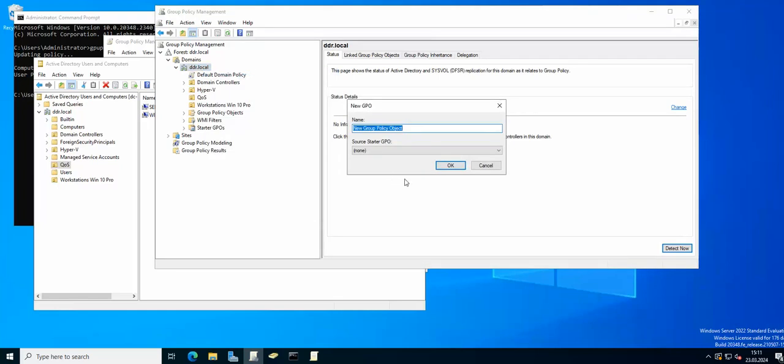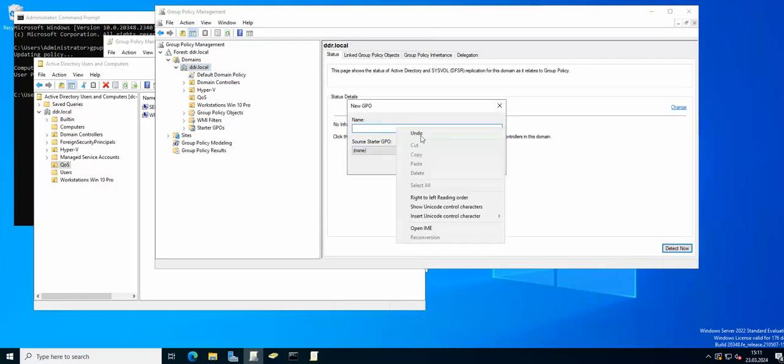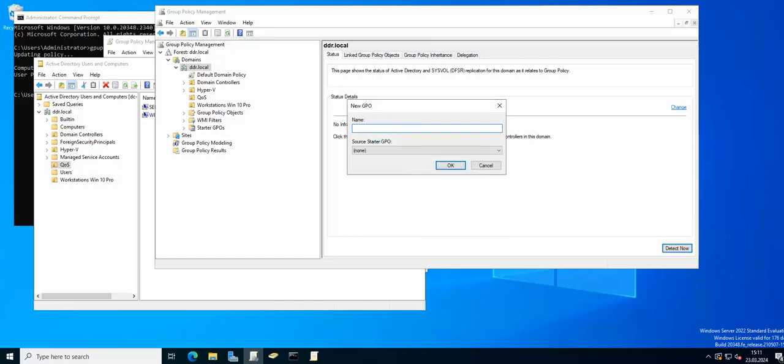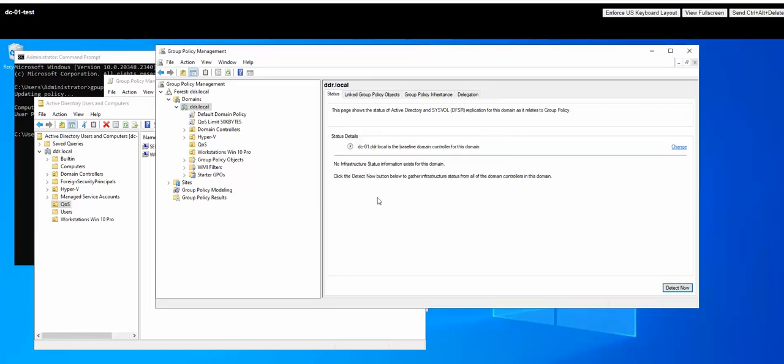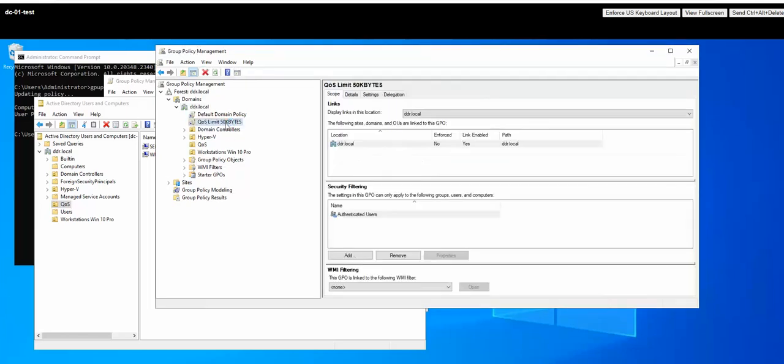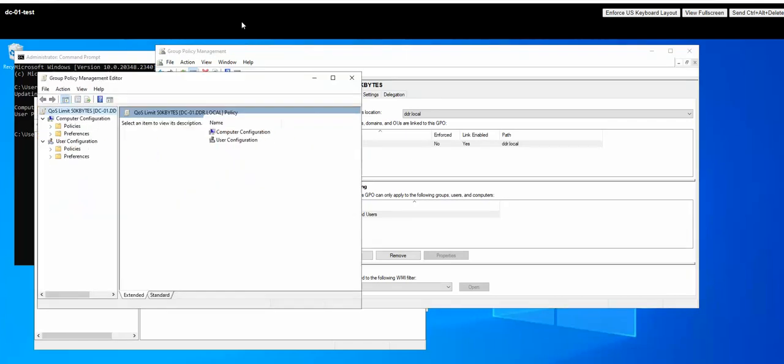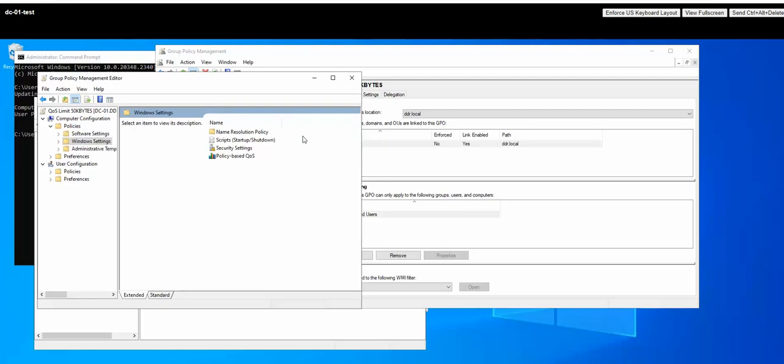So now let's actually create the GPO and I'm going to call it QoS limit let's say 50. Okay, so now from here we are going to go to edit, computer configuration, policies, Windows settings and policy based QoS.